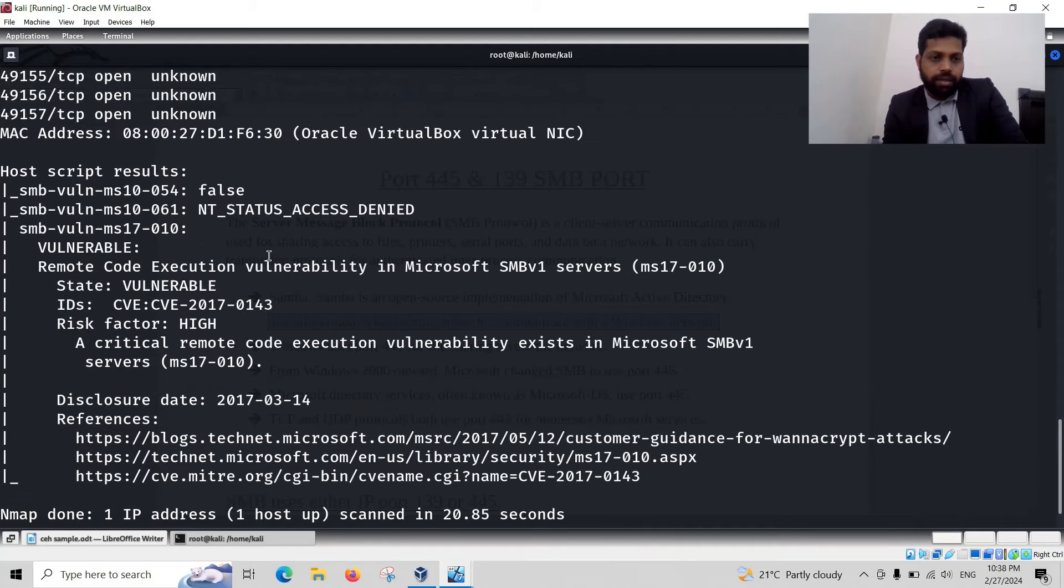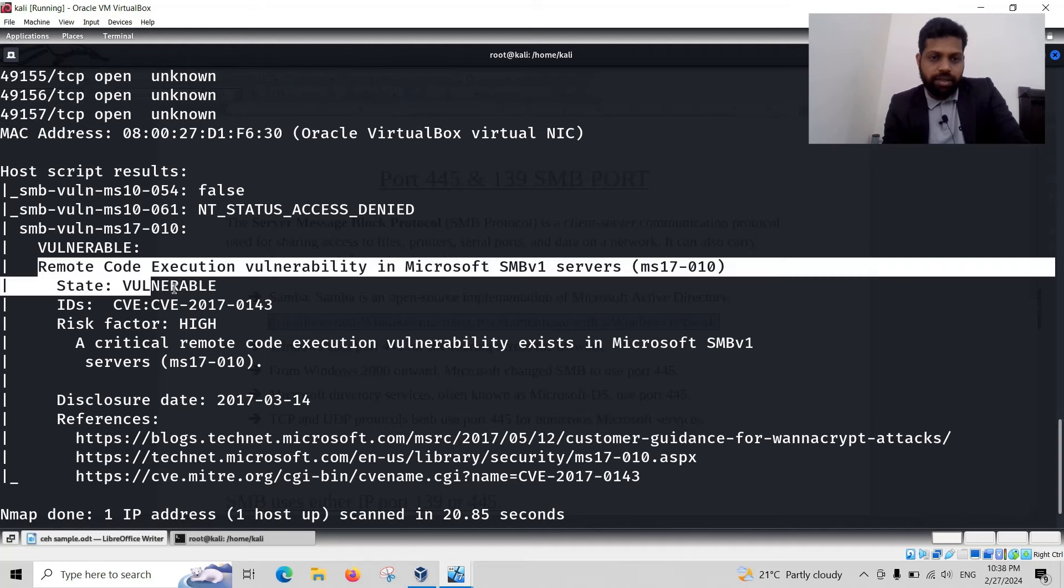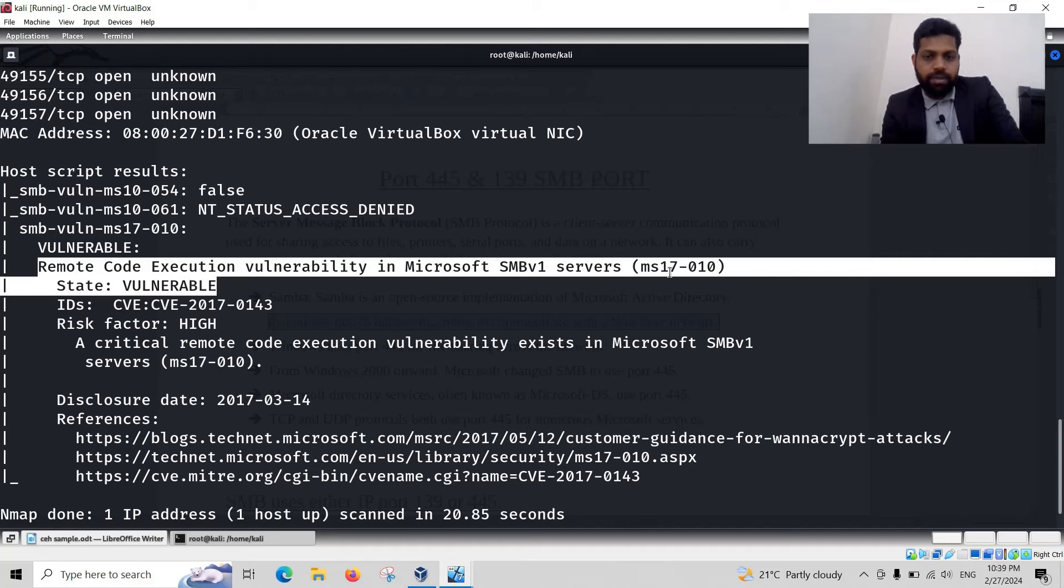Scanning for this computer. Here, remote code execution vulnerability. Microsoft SMB version 1 server. State vulnerable. MS17-010.